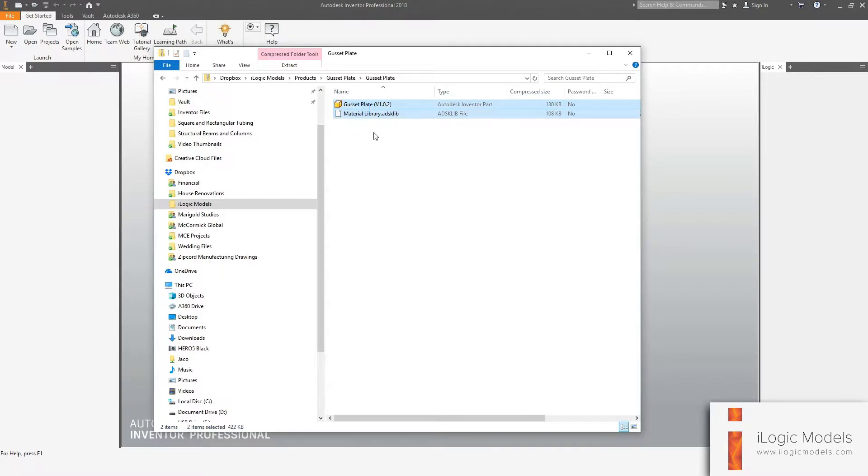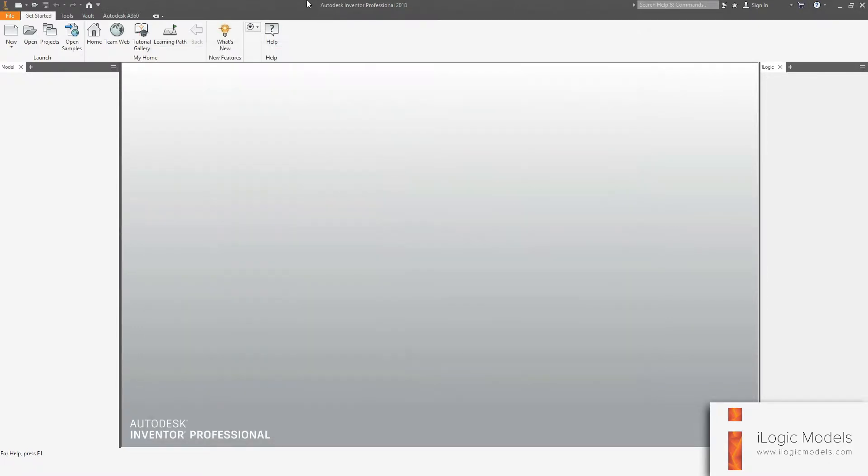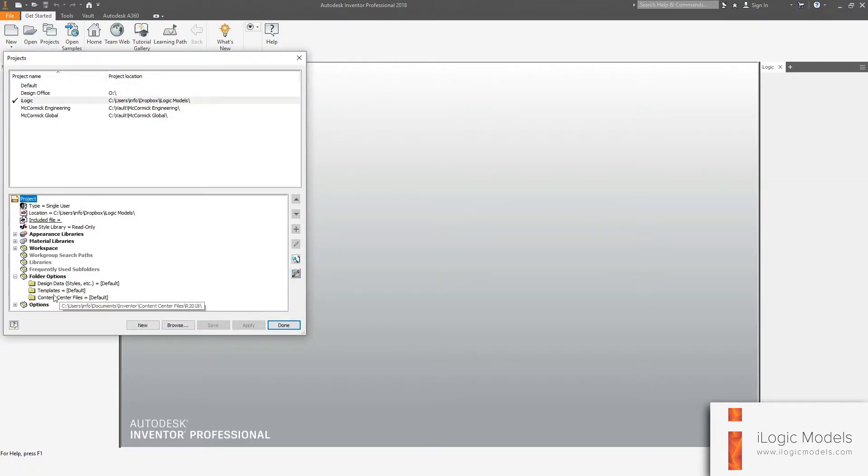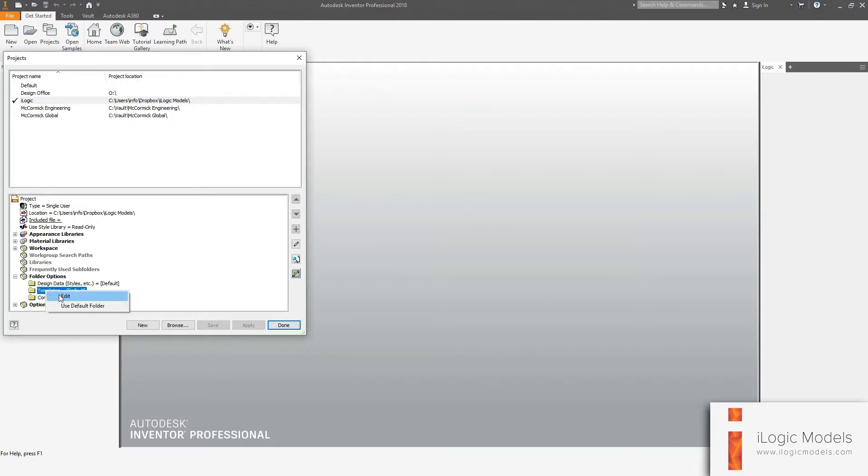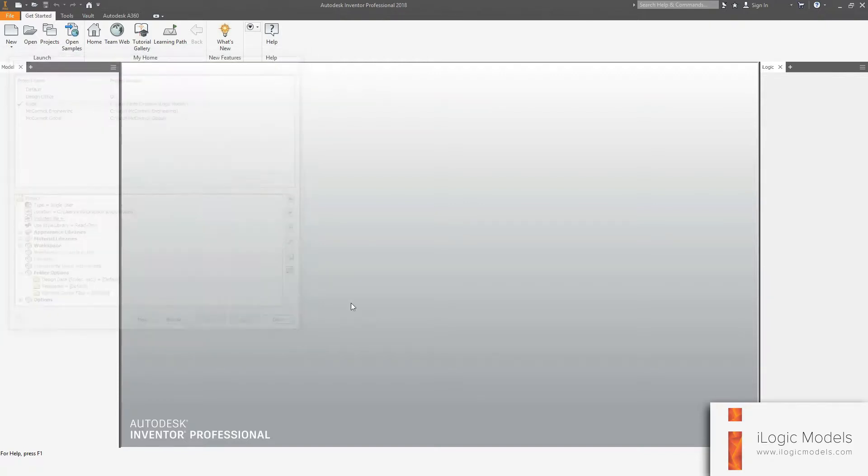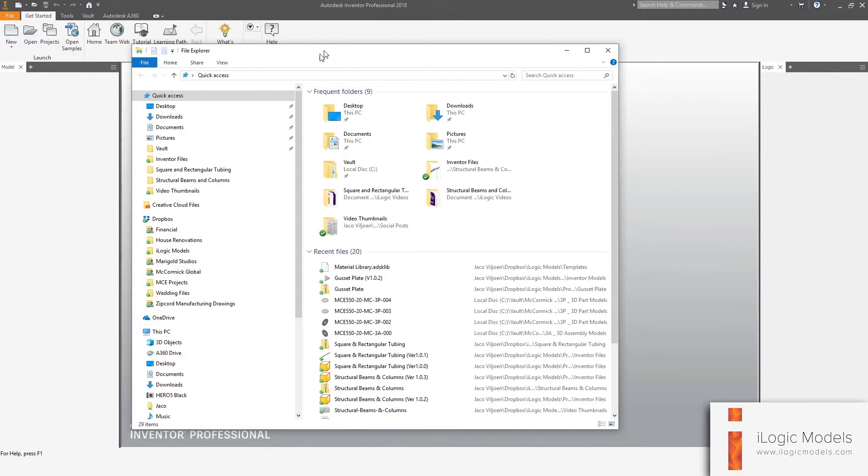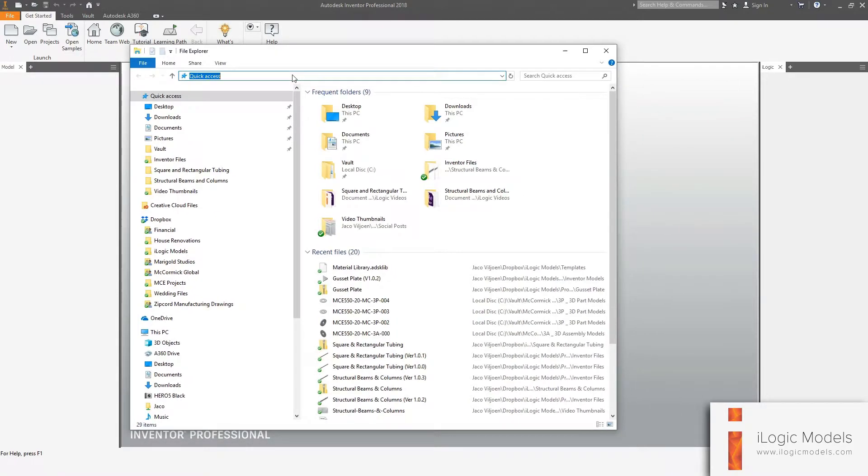Copy these two files onto the inventor templates. So to do that, we go to inventor, the projects window. We're going to go to the folder options. We're going to go and right click on templates and go edit. And we're just going to copy this path and then open a new explorer window and you just paste that path in there.